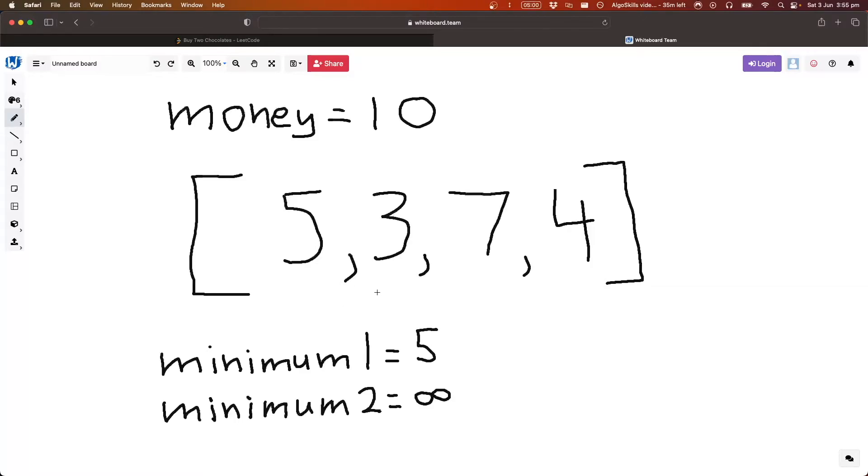Now let's move to the next one. So three. So then, again, same thing, is three smaller than minimum one? So is three smaller than five? Yes, it is.